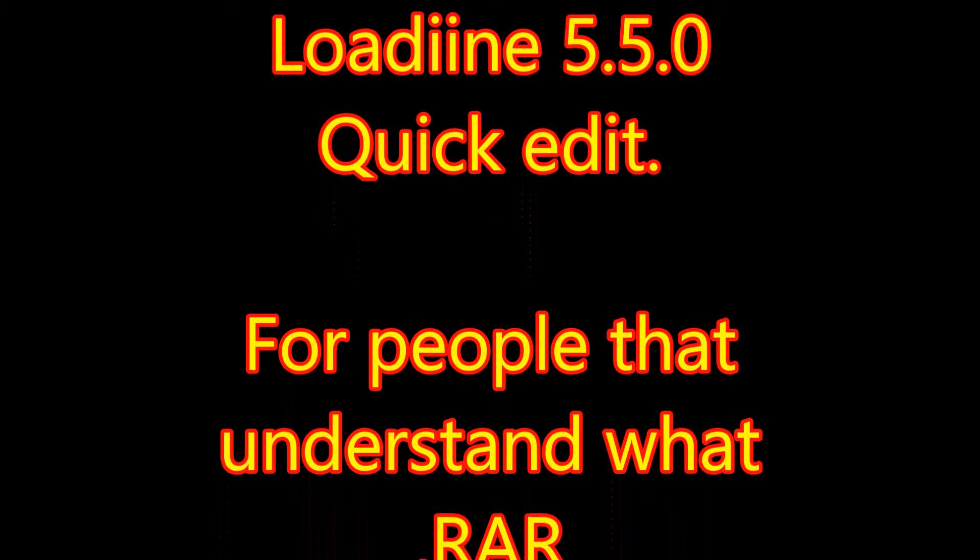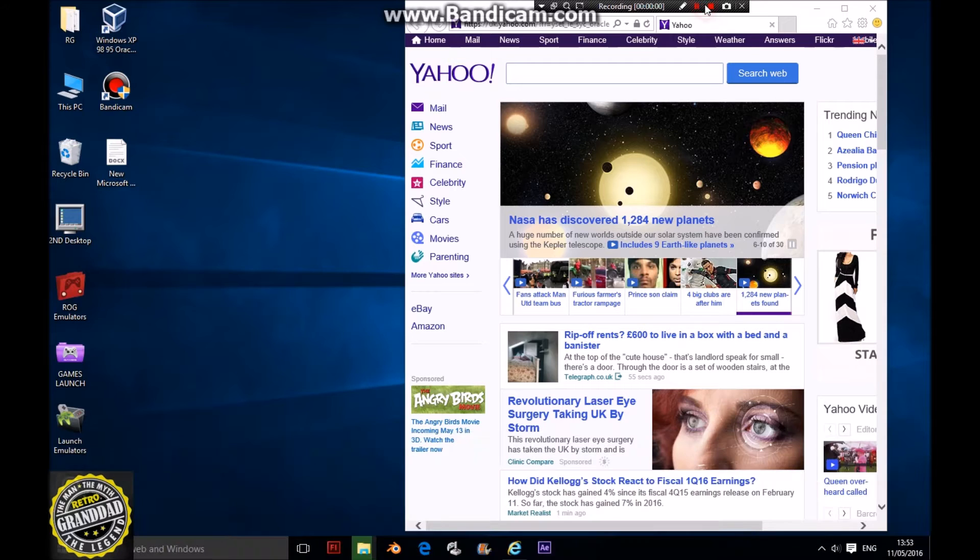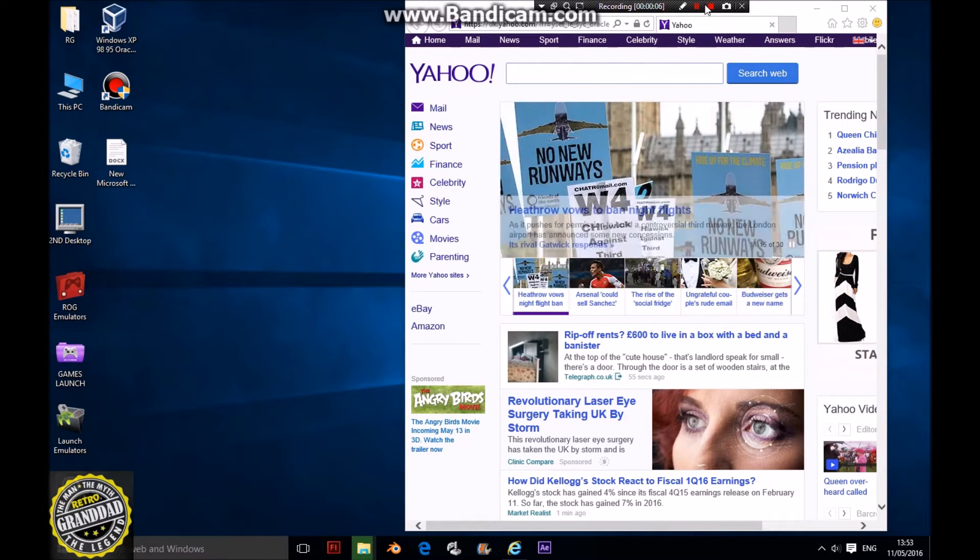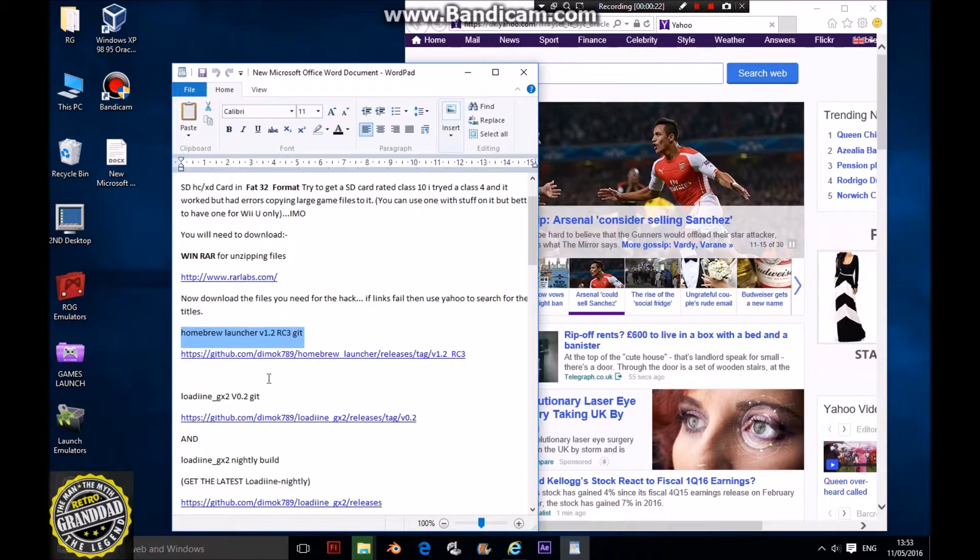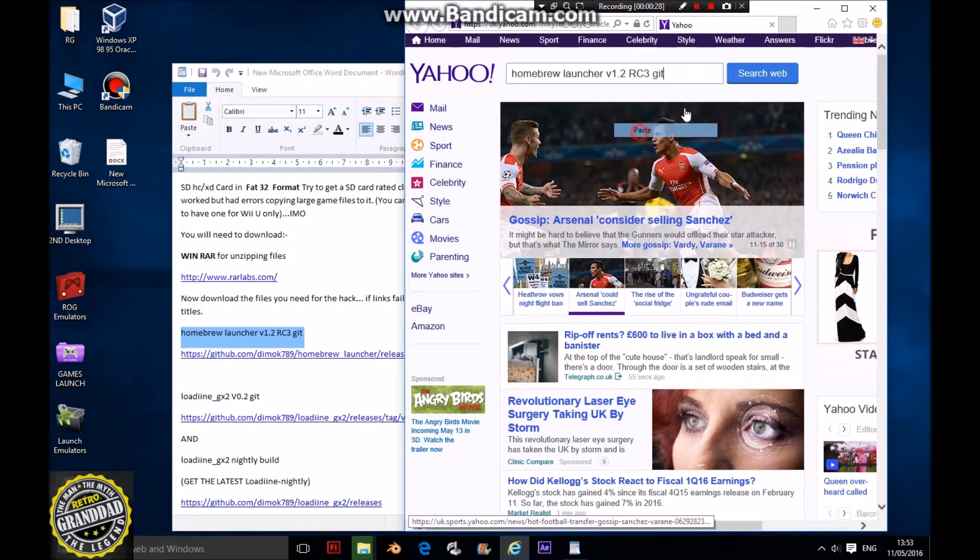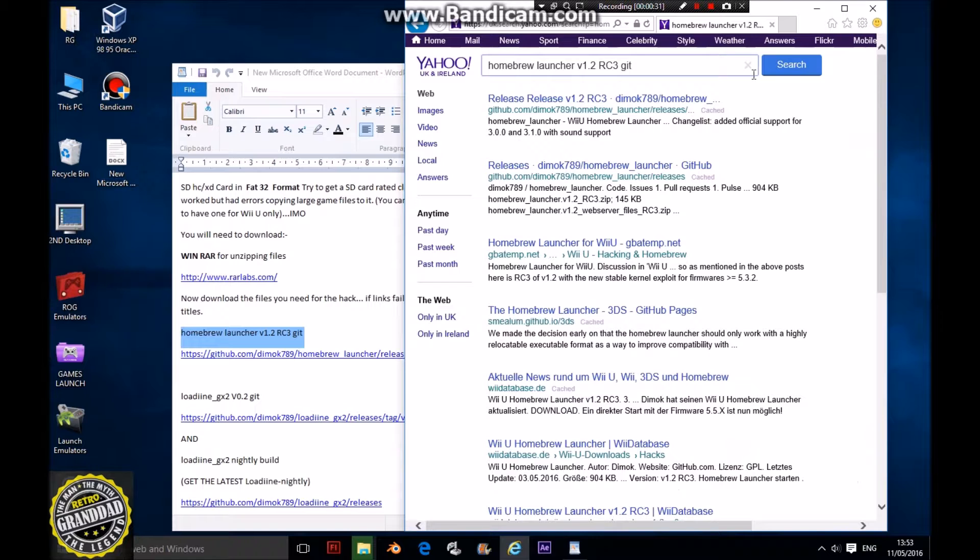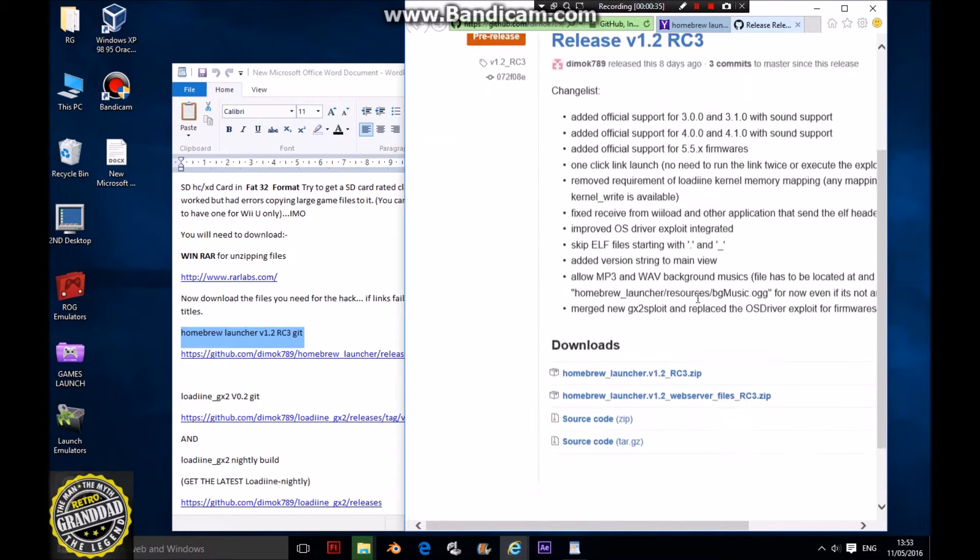Today I'll show you how to install Loadiine on a Wii U running firmware 5.5.0. First, copy and paste the links into Yahoo. I use Yahoo because the links actually work with Yahoo, since that's where I got them from.